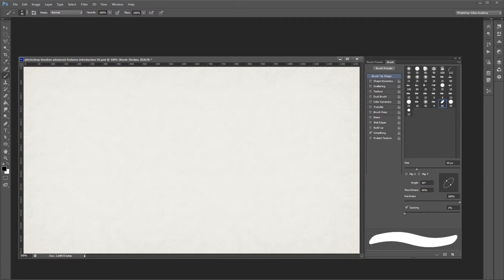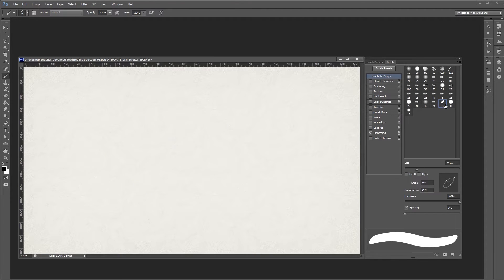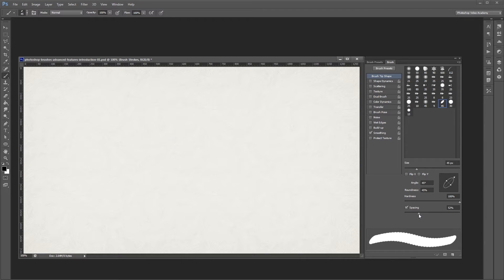For this example, I'll be using one of Photoshop's default brushes, the hard elliptical brush. But I'm going to adjust the spacing from 1% to 50%, that way we can see the changes that we make a little bit easier.